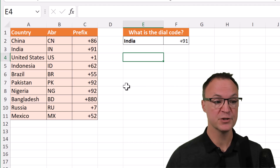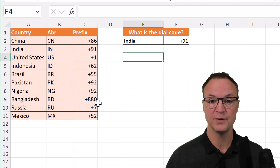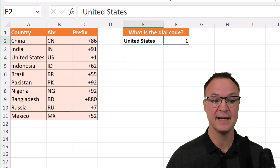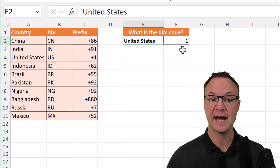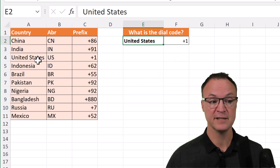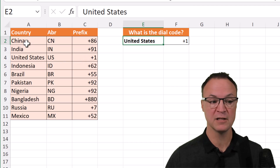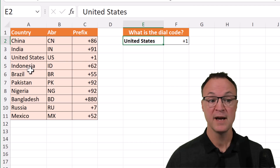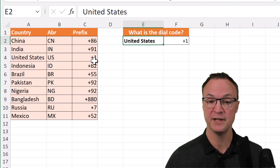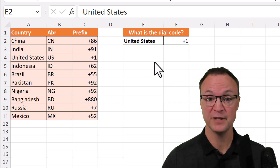If I wanted to search in this column for a country and return a dial code — look at this. If I type something like United States in here, you can see how it returned plus one. So it went down this column searching by row for United States and returned the dial code. Let's start building the XLOOKUP function to do this.